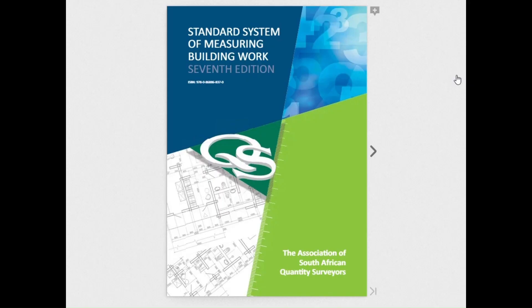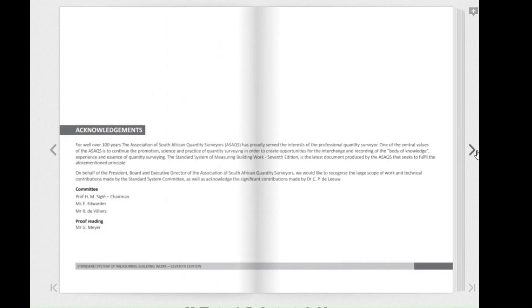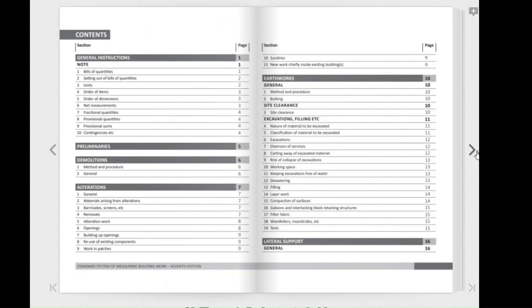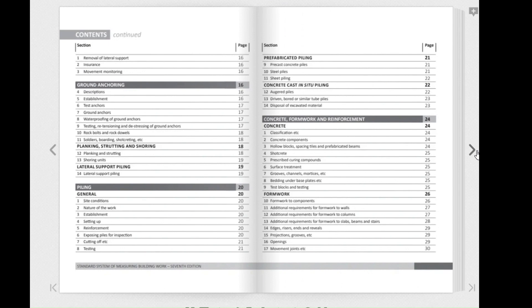I will be using the standard system of measuring building work as a guide to measuring our quantities in this exercise, and in today's video I will be referencing pages 24, 26, and page 27. Now let's take a closer look at the contents of these pages, starting with page 24.